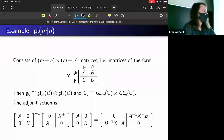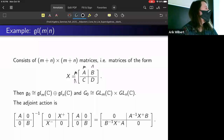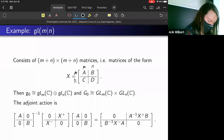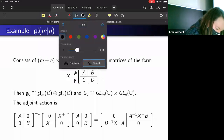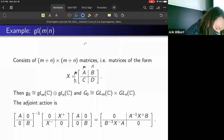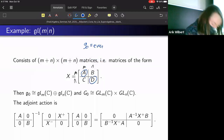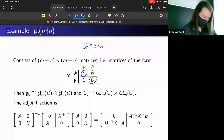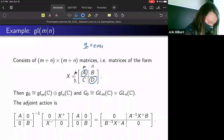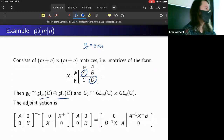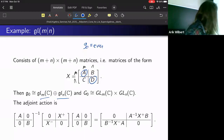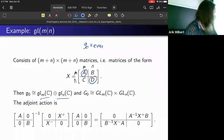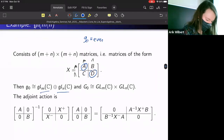From this matrix representation we can see that the even part is a direct sum of gl_m and gl_n, and so the corresponding algebraic group is GL_m × GL_n.